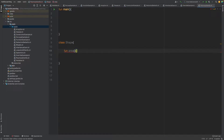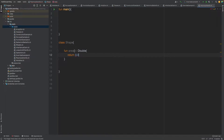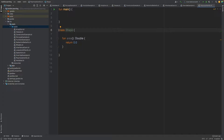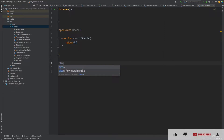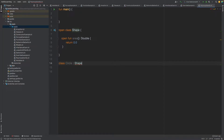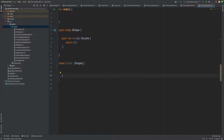Let's define a function called area inside the Shape class. This function is going to return a Double, so here we return 0.0. In our previous video we learned that to make a parent class inheritable in a child class, we have to use the open keyword. The same applies to the function — we use the open keyword. So we have made this Shape class. Now let's make a Circle class which is inherited from Shape.